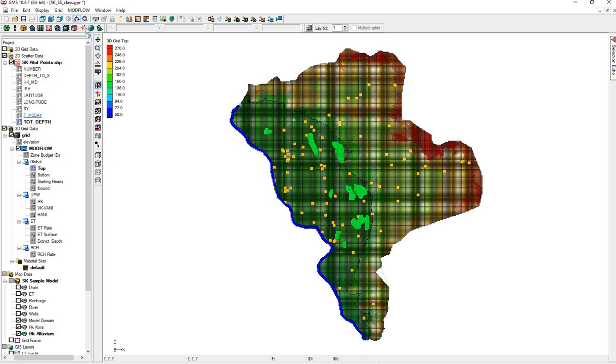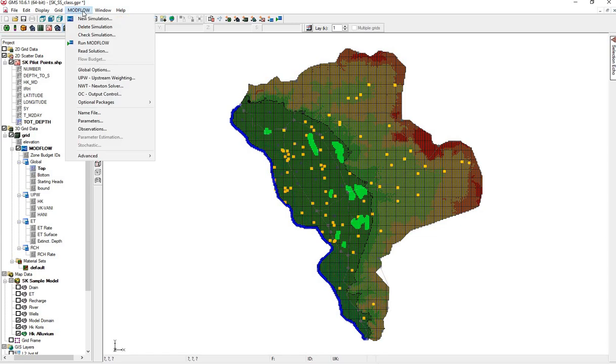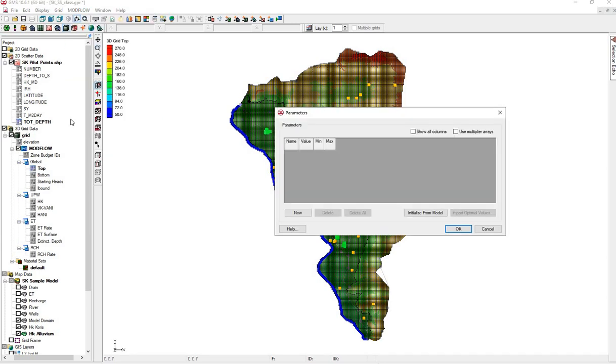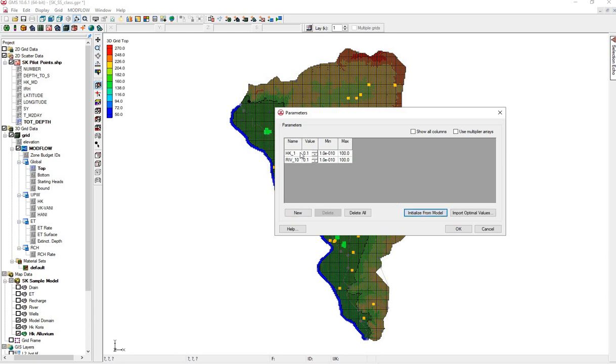And what we'll do now is go to Modflow, Parameters, and we'll initialize from the model. So the model is going to look for our placeholders. And it sees one for hydraulic conductivity, HK.